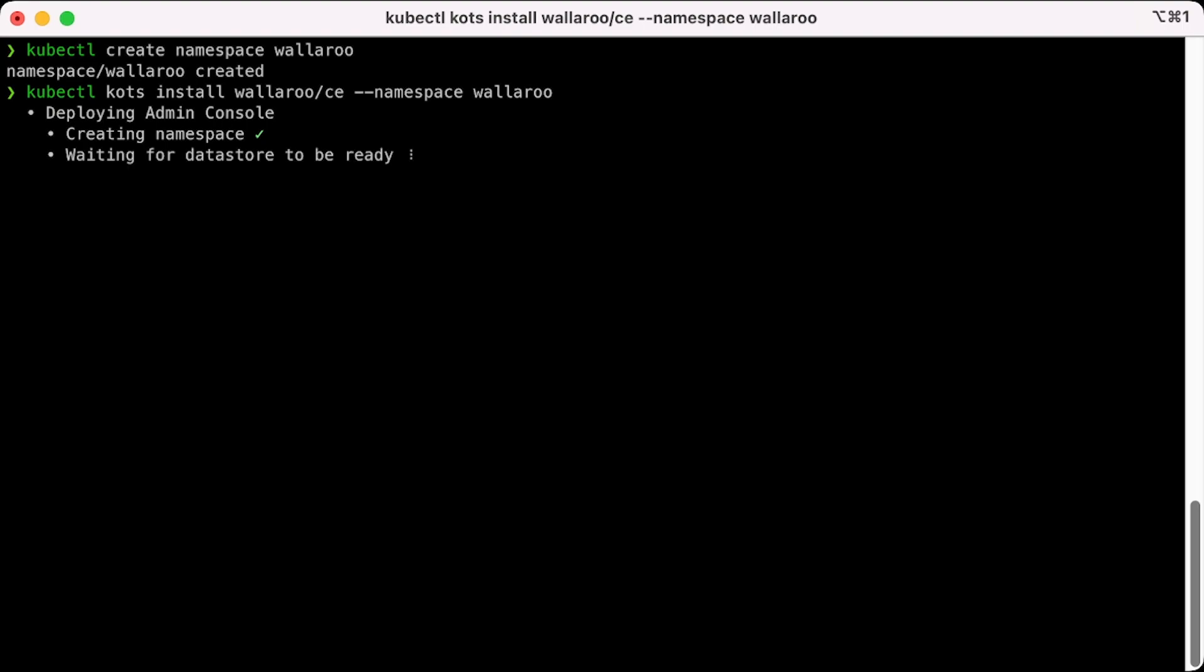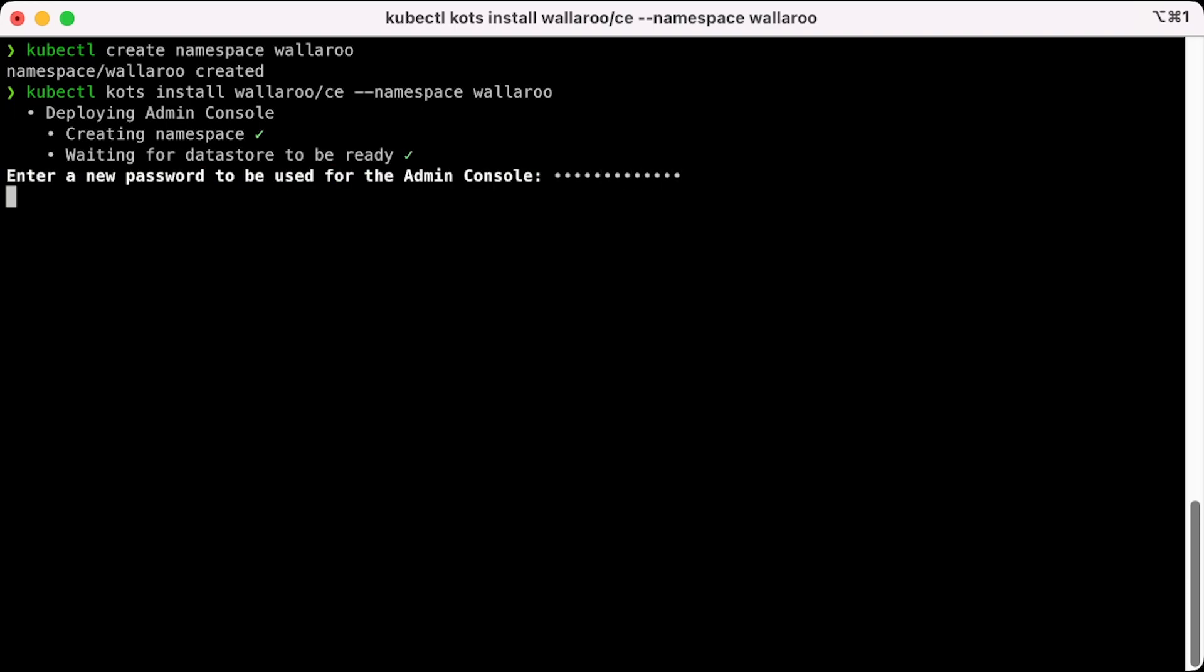During this process, the necessary containers are being downloaded into your Kubernetes environment, services started, and general awesomeness being applied. You'll be prompted for the default administrative password. Supply that and the installation will be nearly complete.